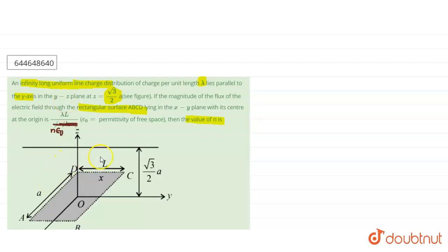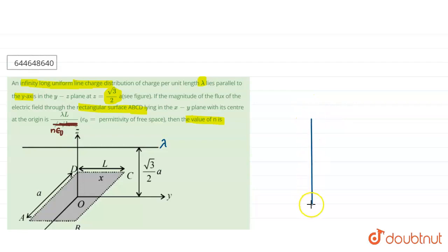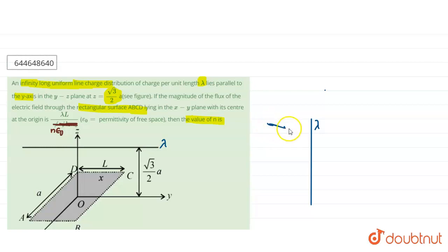A line charge distribution is given with linear charge density lambda, parallel to the y-axis, and a rectangular surface ABCD is placed at a distance root 3 by 2a. From Gauss's law, for a linear charge distribution, the Gaussian surface is a cylinder shape.